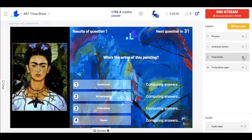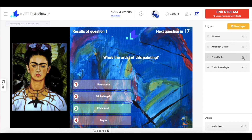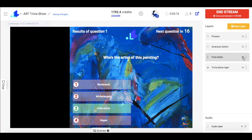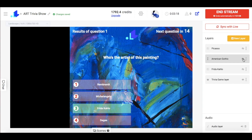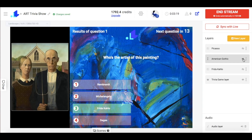Now you can see that the second question is coming and it's time to change the image. We hide the layer with Frida Kahlo, unhide the one with American Gothic, and again press sync with live button only when we are ready to show the image to our audience.